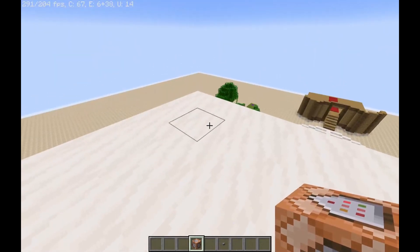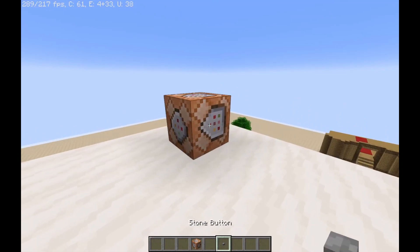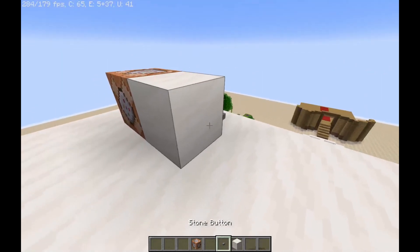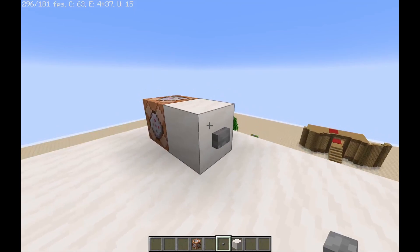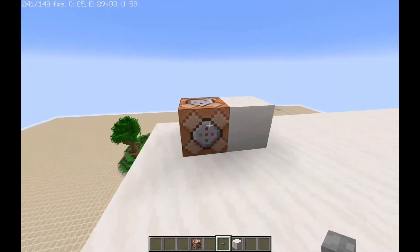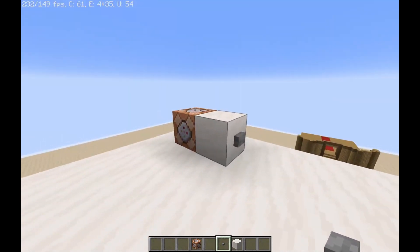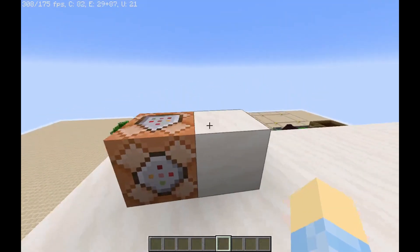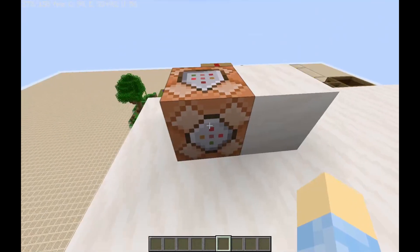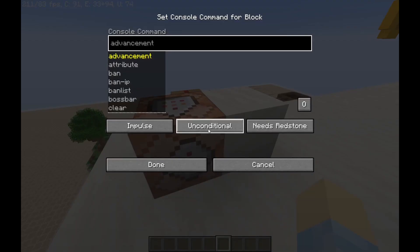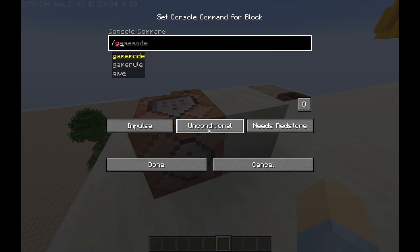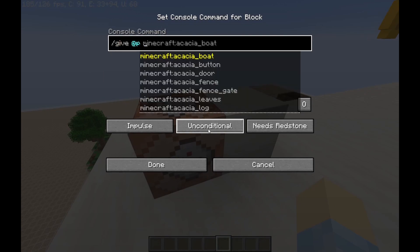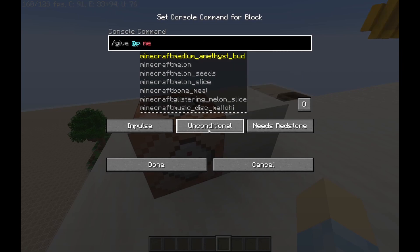You're going to want to place your command block down right here and your button on the side. And what you're going to do is you're going to put the command in this command block, and the command is slash give @p and then the item you want. I'm going to do a melon.